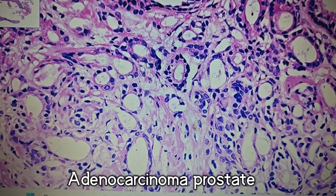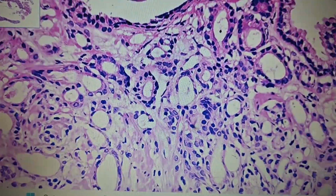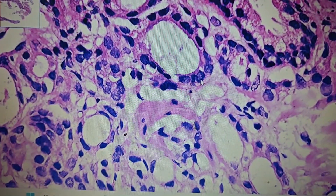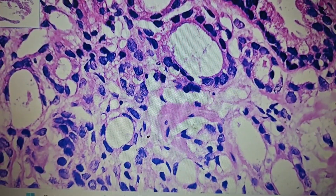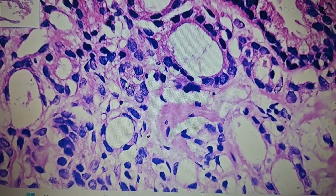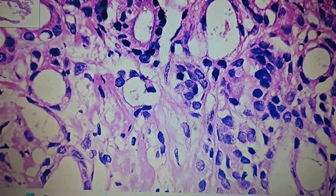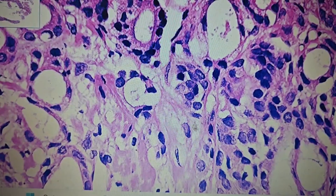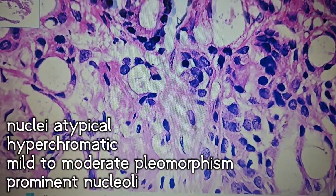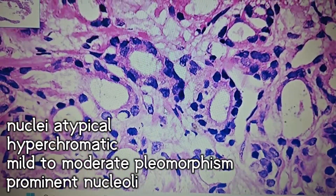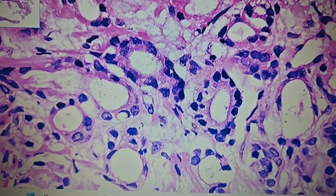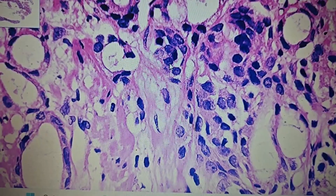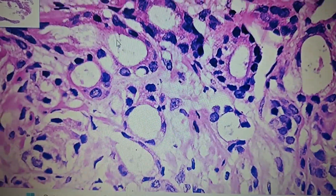Importantly, these glands are lined by a single-layered epithelium — the outer basal layer is lost. This is the characteristic feature of a malignant gland of the prostate. At higher power, you can see this is a gland with a single-layered epithelial lining and the surrounding stroma. The nuclei of these glands show hyperchomatism and mild to moderate pleomorphism, and at some points you can see prominent nucleoli in these cells.